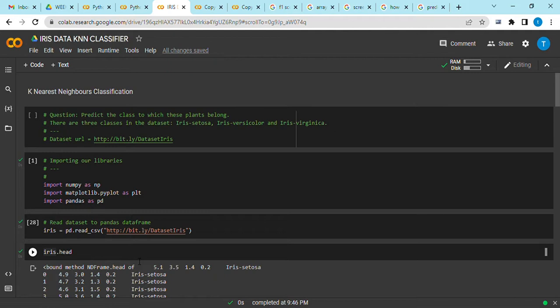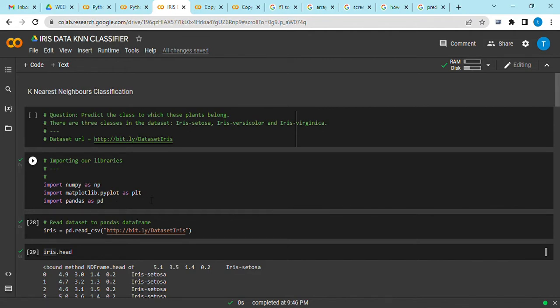To start with, we've said the question in place is to predict the class to which these plants belong. The first step, as always, because I'm using Google Colab, is to import our libraries. We import numpy as np, matplotlib as plt, and pandas as pd.